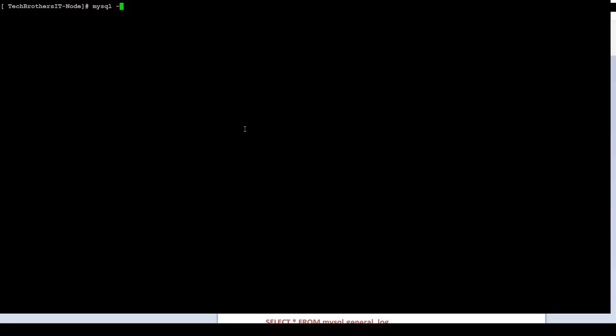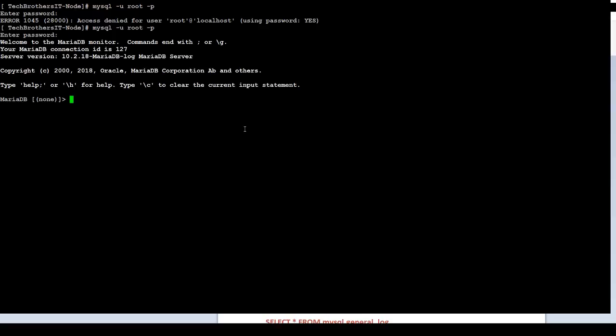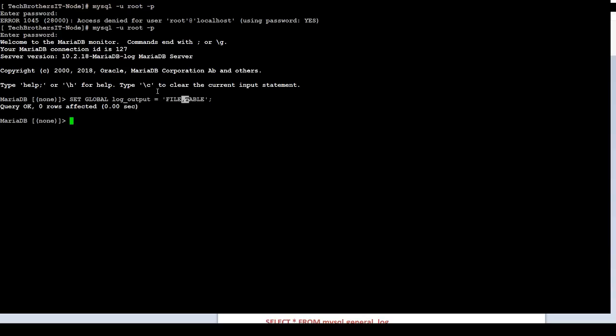Login to the MariaDB. Bad password. Now we can go ahead and enable this one. Log output variable. We are doing file and table. That looks good. Next part, if you would like to see the logs from the table. As we are already in the MariaDB terminal, we can see that. Select star from mysql.general_log.